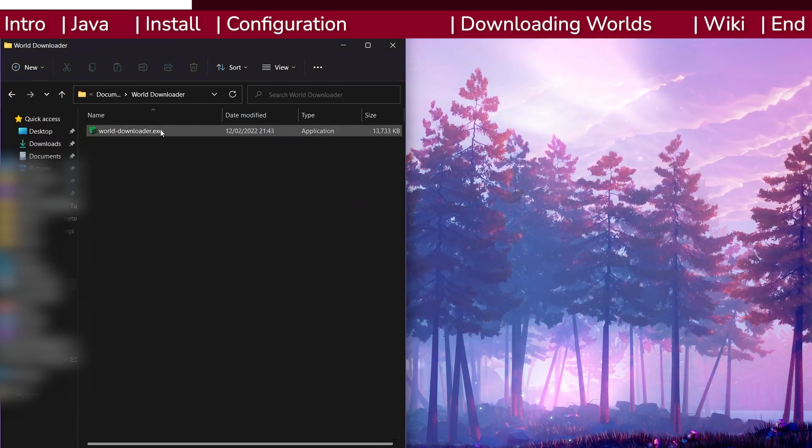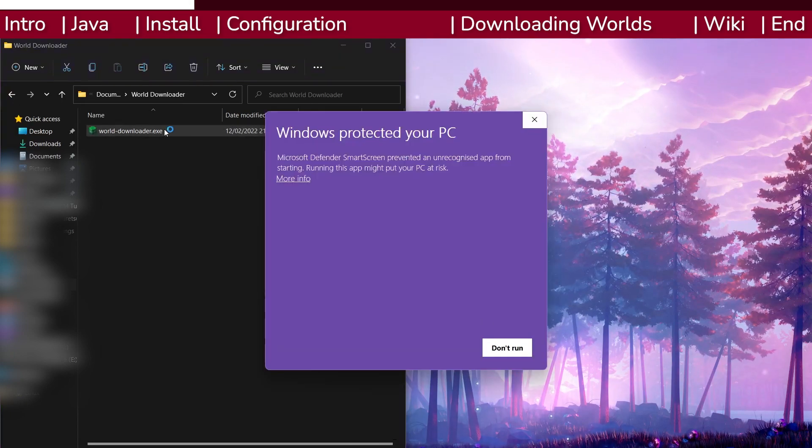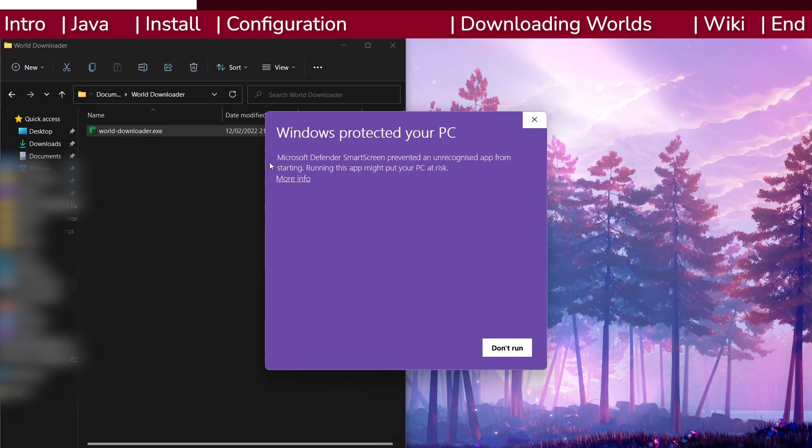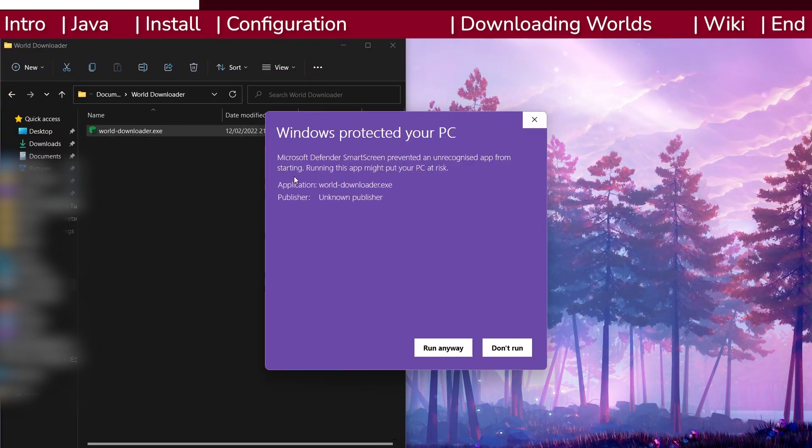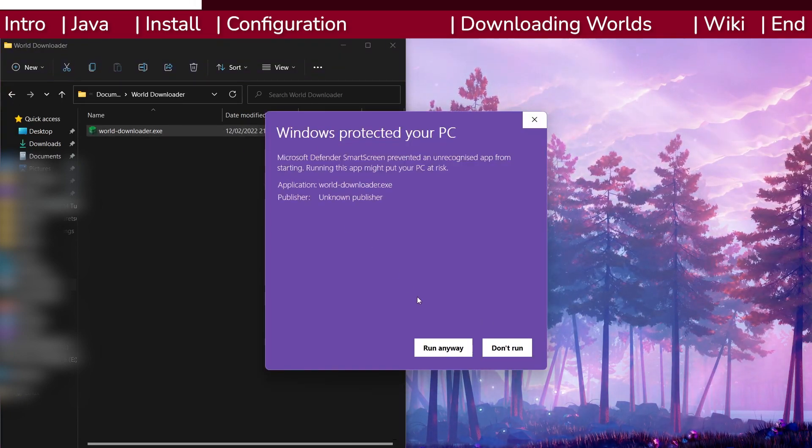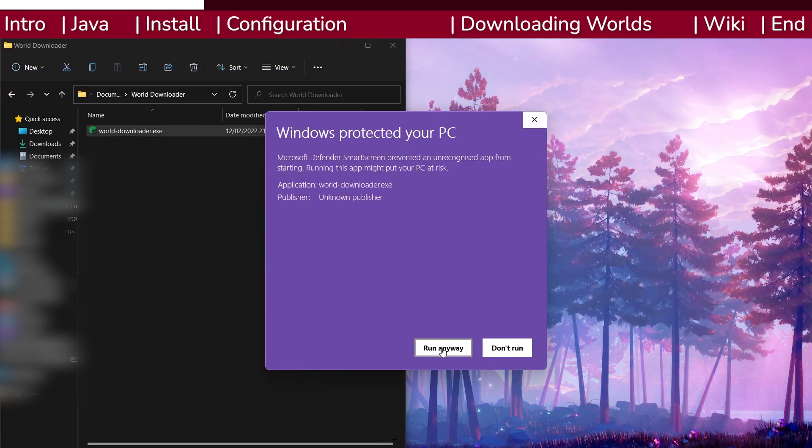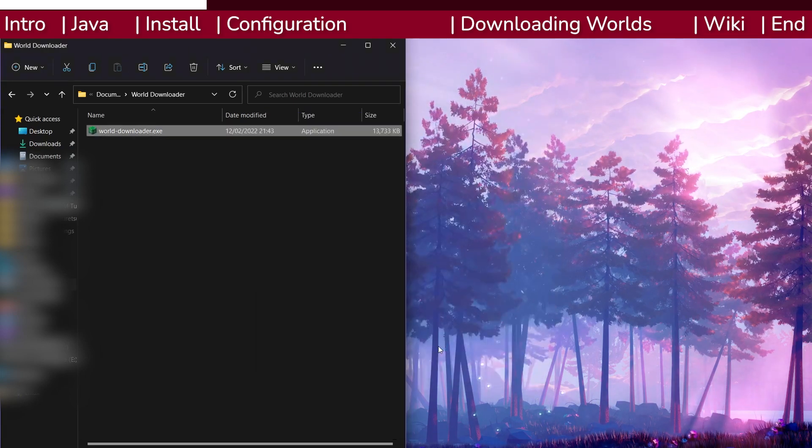Now open the program. If you get a warning from Windows Security on Microsoft's smart screen, click through it and let it run anyway.